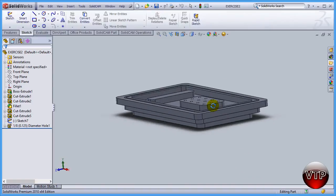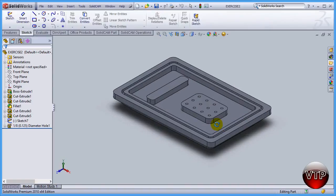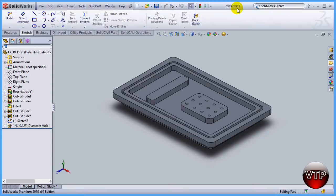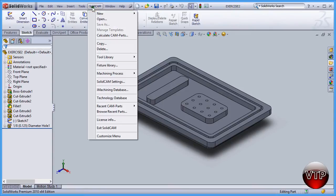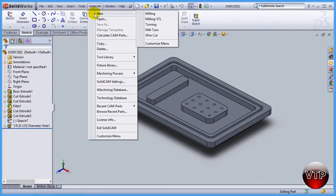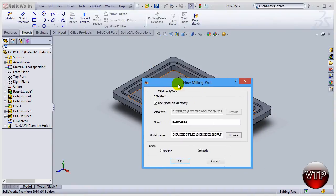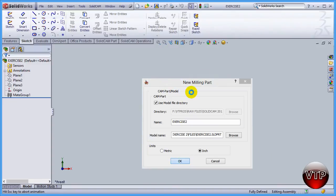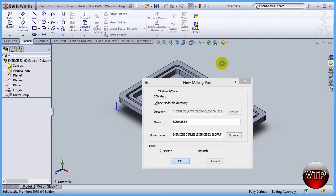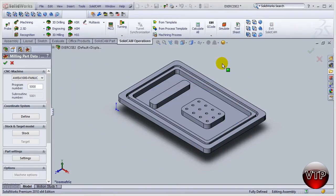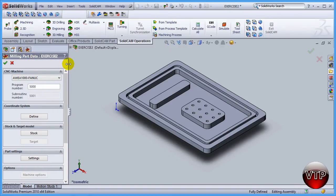We're going to learn how to set that up in this exercise. Open up your exercise number two, included in your exercise files. Once you have that open, come over here under SolidCAM, New, and Milling. The new milling part shows up. I'm going to keep my options the same and click OK. This will set up my part in SolidCAM and give me the milling data configuration for exercise number two.